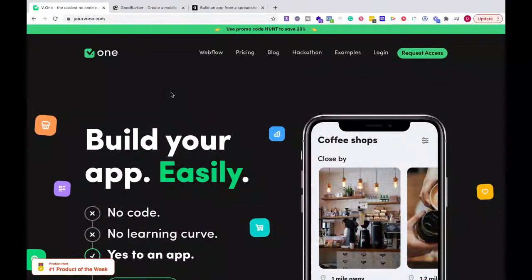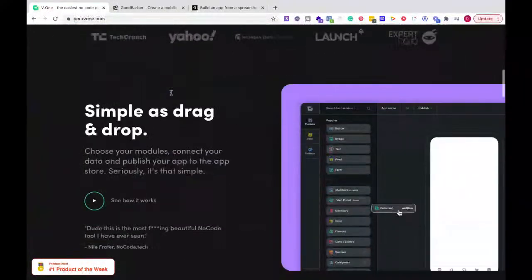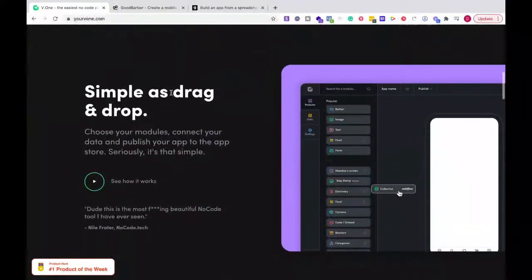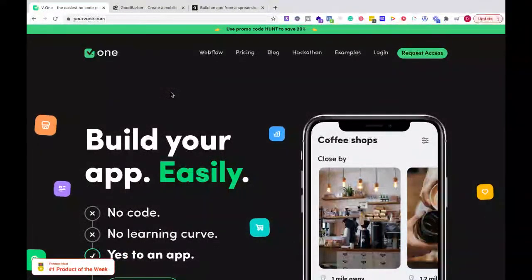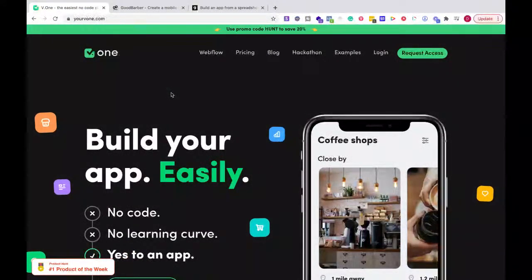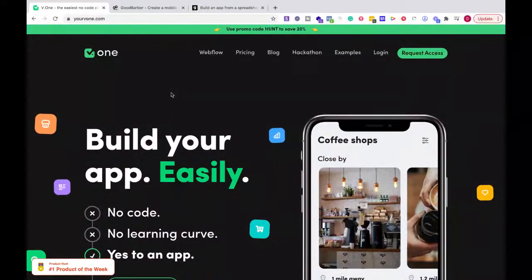I don't want to waste your time. Which app do I like? Which ones don't I like? Honestly, after using V1 in its current iteration, I'm not a fan of it. I'll go into it in a few moments compared to GoodBarber and Glide Apps, which have clear limitations, but depending on what you need, I would go with those two apps.